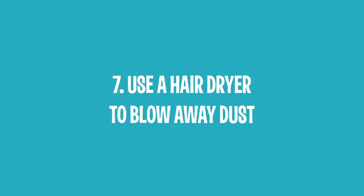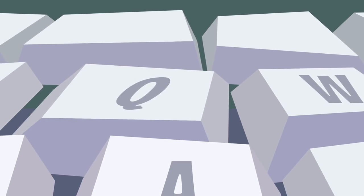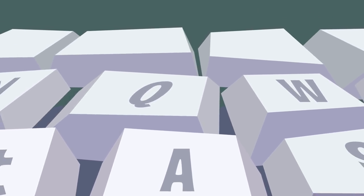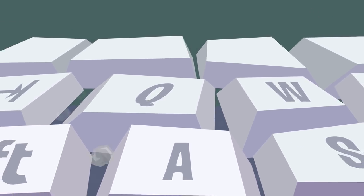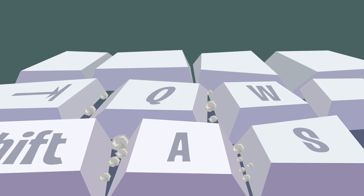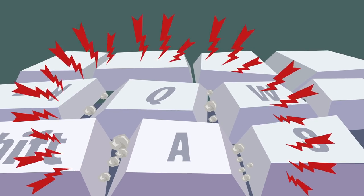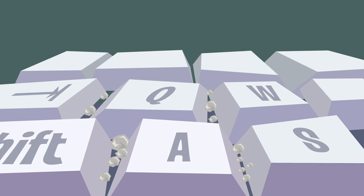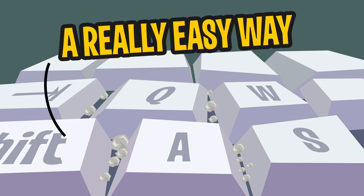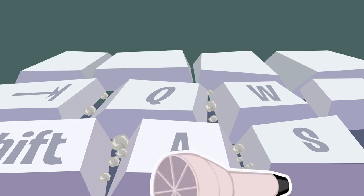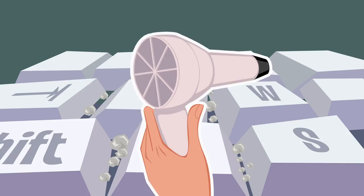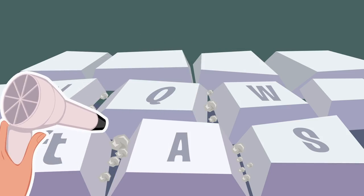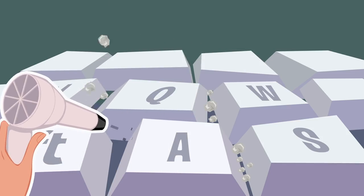7. Use a Hair Dryer to Blow Away Dust. Dirt, dust, and crumbs often accumulate between keyboard buttons and inside the keyboard. However disastrous this situation may seem, there is a really easy way to remove all this nasty stuff from the keyboard. All you need is an ordinary hair dryer. Just direct the flow of air from this device at the necessary angle. In a matter of minutes, your keyboard will be good as new.